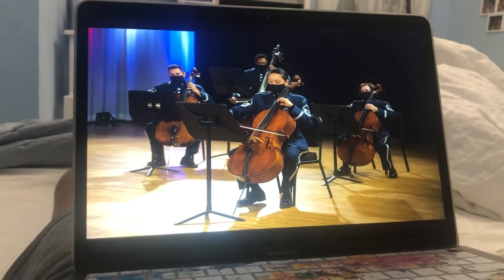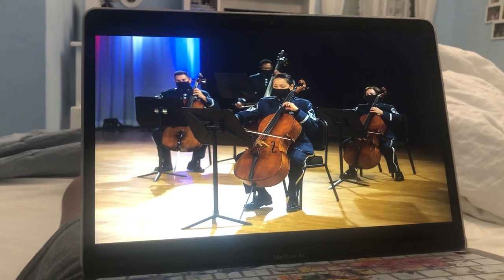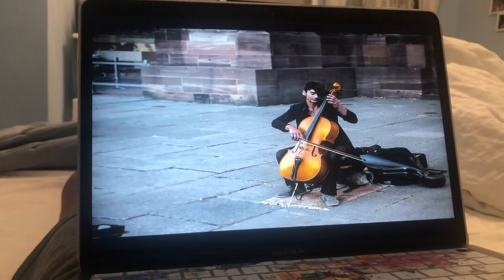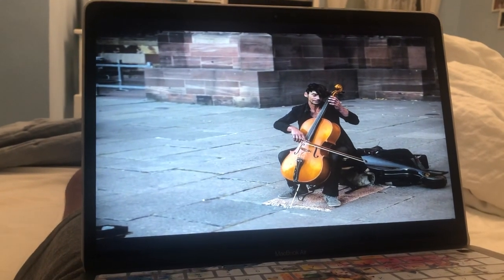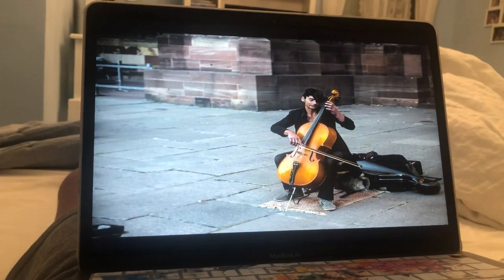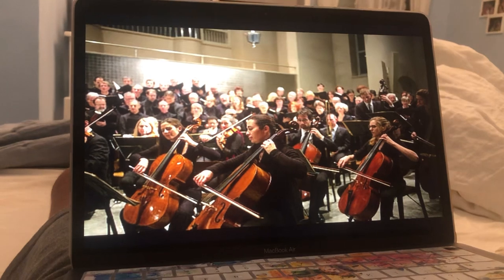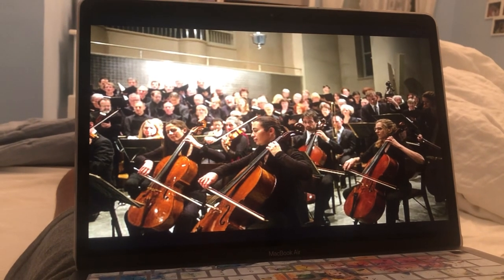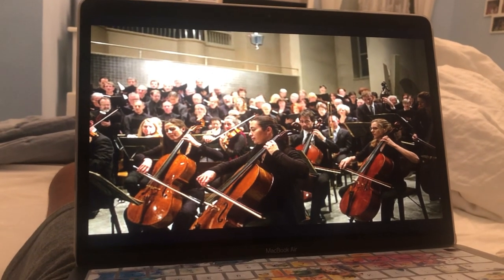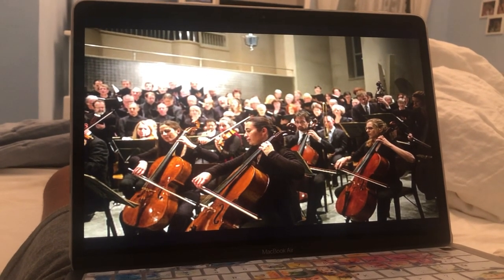Cello. The cello is the second largest member of the violin family. A person who plays the cello is called a cellist. The cello is rested vertically on the floor, between the performer's knees when being played.